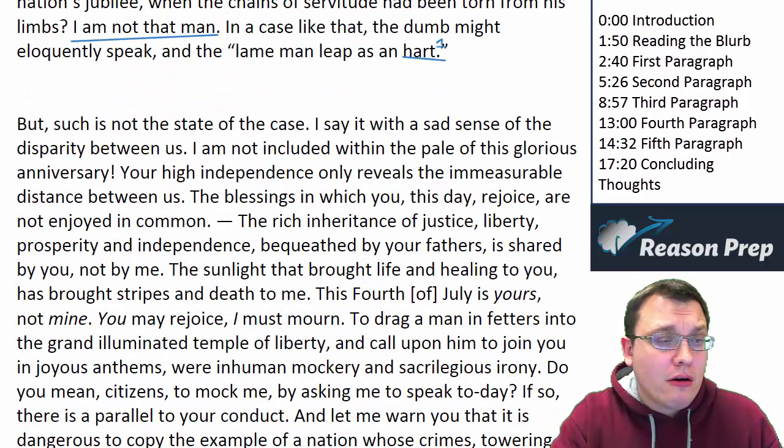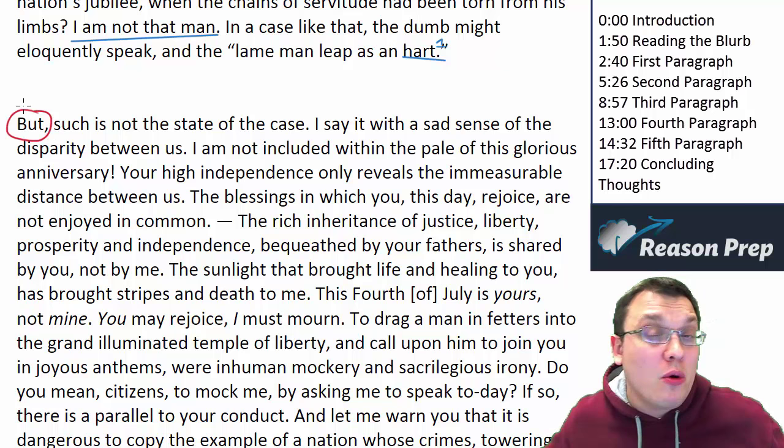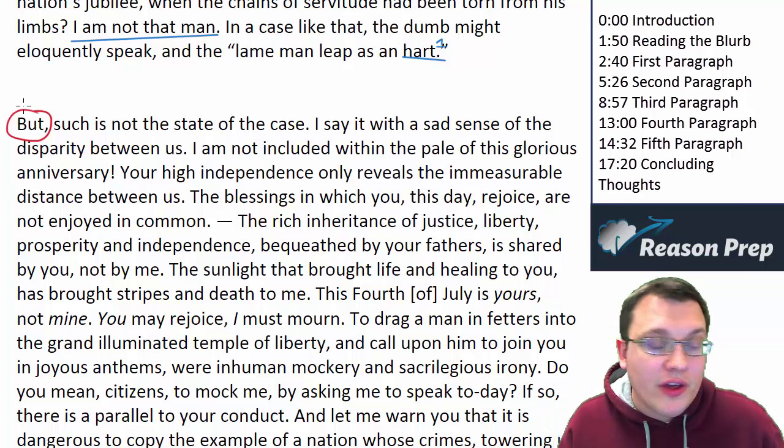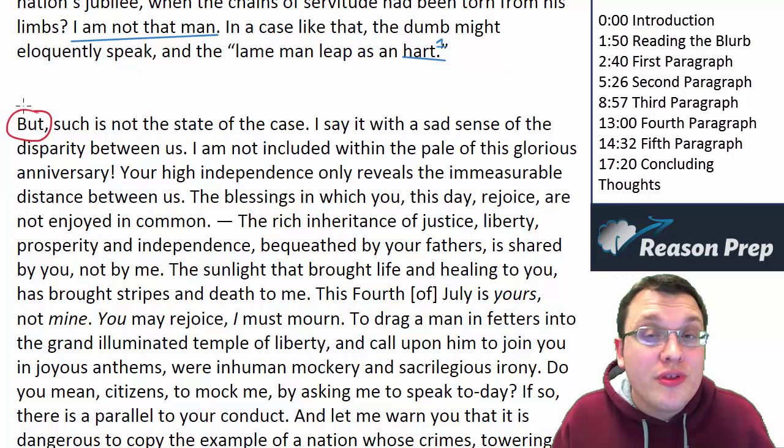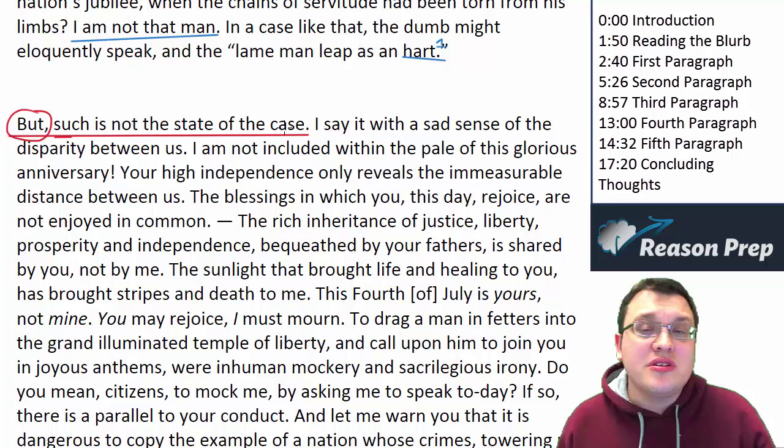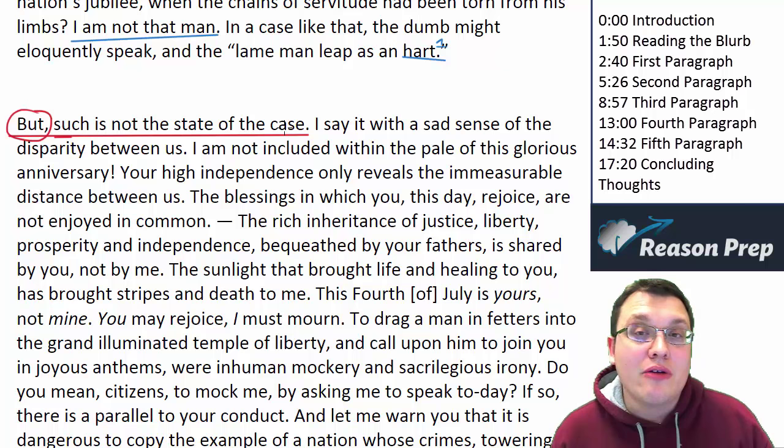So next paragraph — and this is where we get into it. 'But such is not the state of the case.' I want to draw your attention to the word 'but' — it's a word of contrast, like 'however,' 'on the contrary,' or 'nevertheless.' These words of contrast show you that we have an important part of the passage. He's saying: no, everything I've said above is just not how it is. He's not going to be here talking about how great the Declaration of Independence is. It's not that he's ungrateful — it's that he simply doesn't have those benefits.